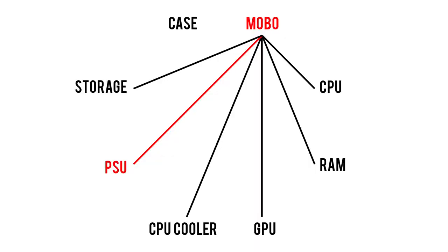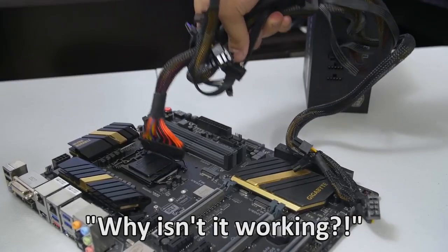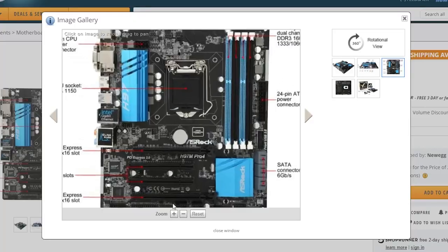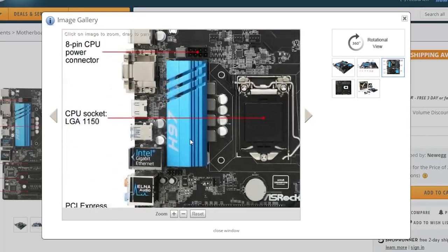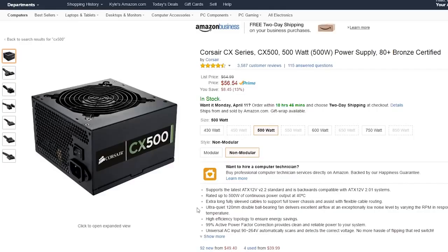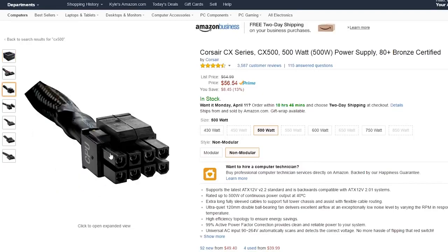Like everything else in the PC, the motherboard gets powered by the power supply, but not every power supply has the right connectors to power any board. The first of two main plugs to consider is your EPS CPU connector. This will either be a 4-pin or, more commonly, an 8-pin plug on your motherboard.